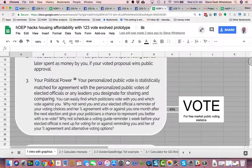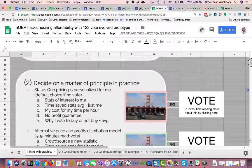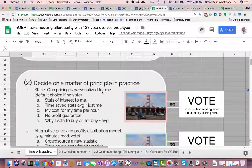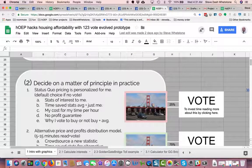Let's see how this works in practice. Decide on a matter of principle in practice. Status quo pricing is personalized for me — we're going to take this regular price and see how it affects you in time value accounting. This is the default if no vote. If you don't vote, you get the status quo.